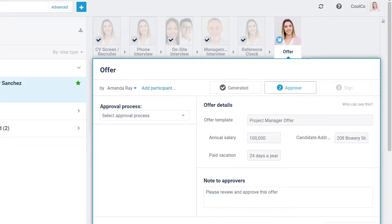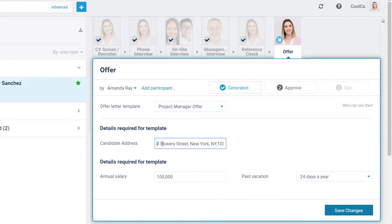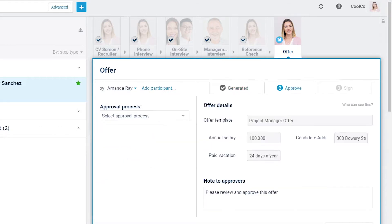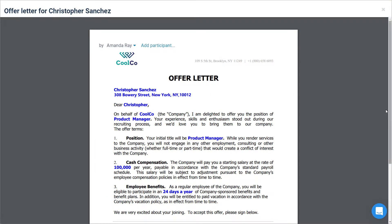Click on the Generate Offer button to complete this stage and continue to the Approve stage. Note that if you need to return and make changes to the offer, click on the Generate tab, click on the Edit button, make changes, and save. Click on the Preview button to view the offer.